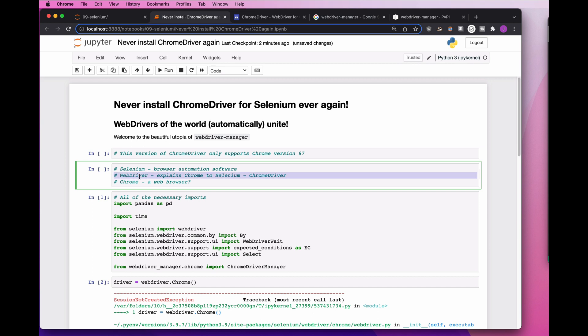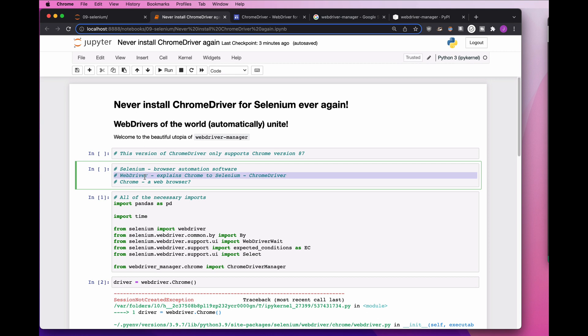So what we need to do when you first install Selenium is install a Chrome driver, and that allows Selenium to talk to Chrome. Everything's fine and perfect. The issue is that as Chrome is upgraded, Chrome evolves, Chrome changes, the way that Selenium needs to talk to Chrome also changes. As a result, every time you update Chrome, there's a chance you also need to update ChromeDriver.